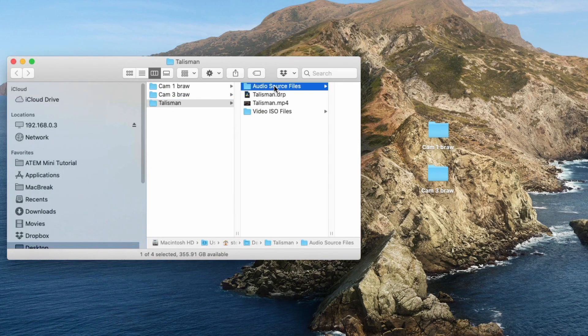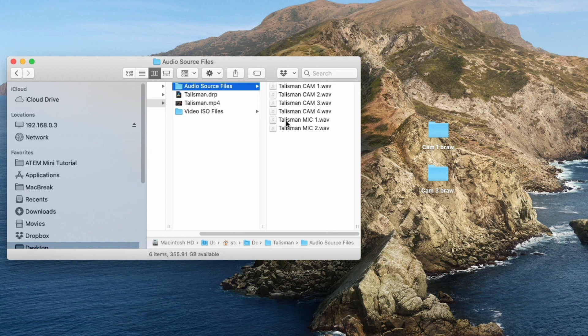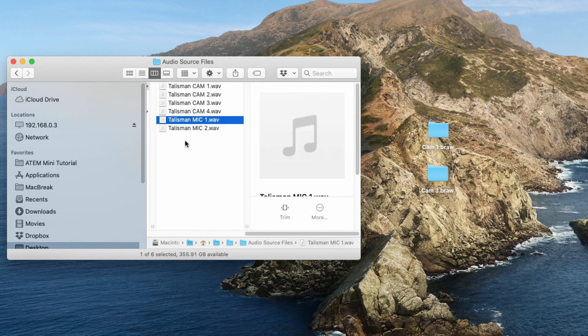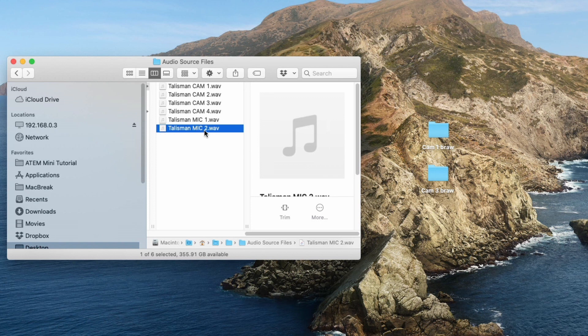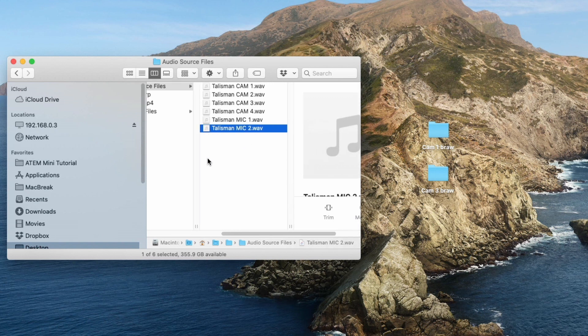At the top I have audio source files. These are audio files from every single one of my inputs on the ATEM. Now I'll tell you that even if there is no signal going to an input, the ATEM will still generate a recorded file for that input. I had no signal going to my mic one and my mic two, but I get an empty recorded file anyway.